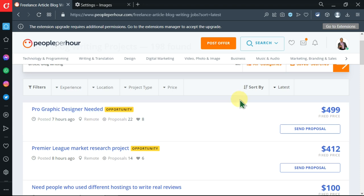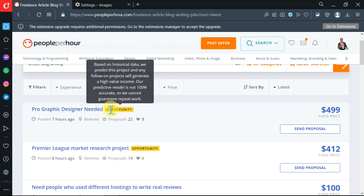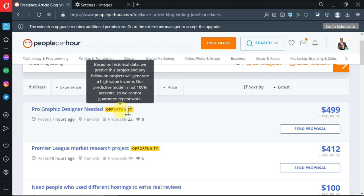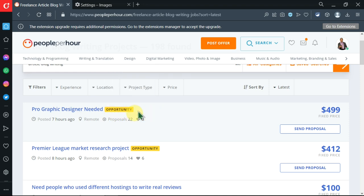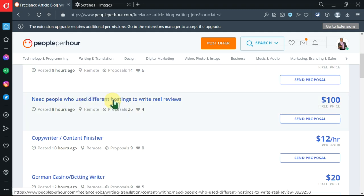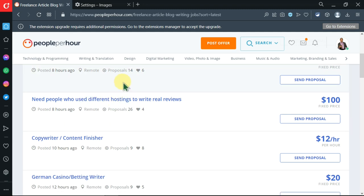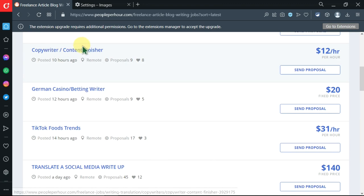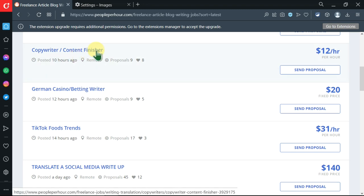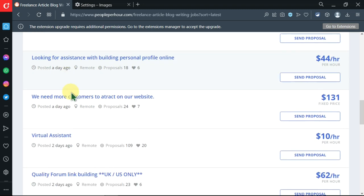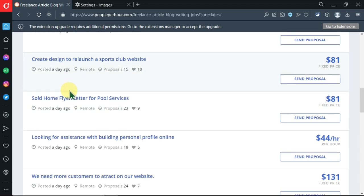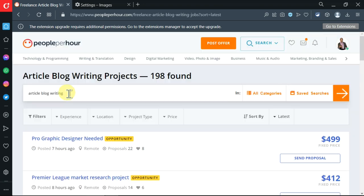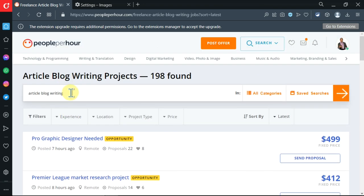Today we are going to search by latest. There are featured opportunities - these ones have been paid for so that they may be on top. Let's go through them, then read them, then I'll show you how to apply. This one is more like what we're looking for - copywriter or content finisher. This one looks okay.